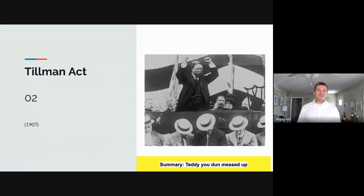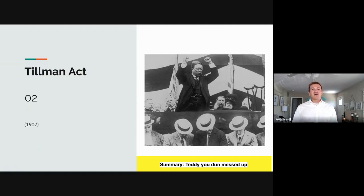While politicians could no longer solicit donations, threats of losing your job still floated around. So eventually the Pendleton Civil Service Reform Act was created to make sure no one's job would be in jeopardy if they decided not to participate in a certain political election.